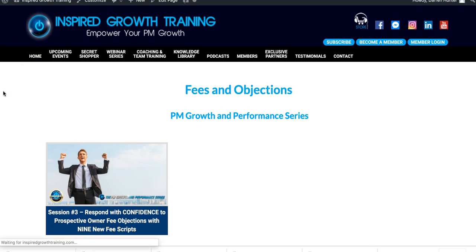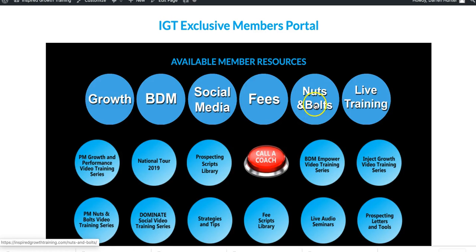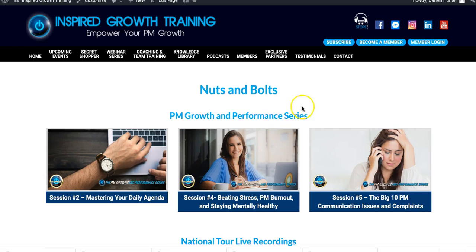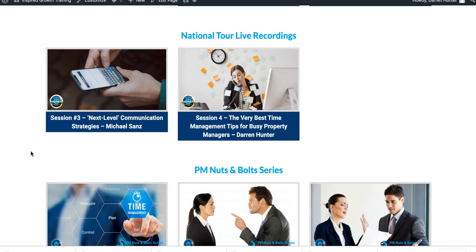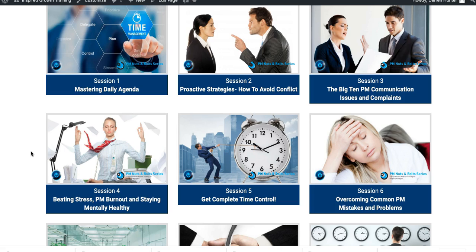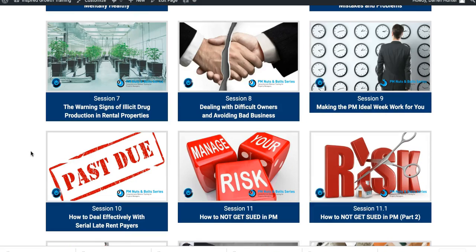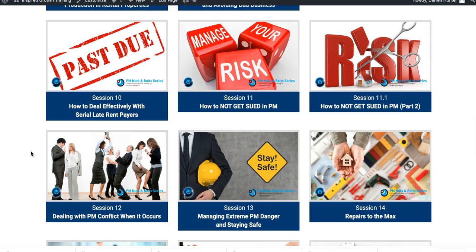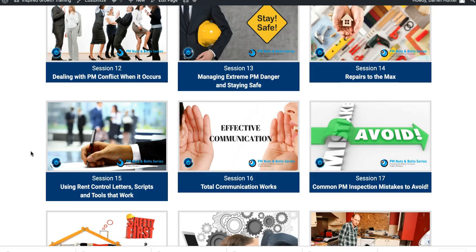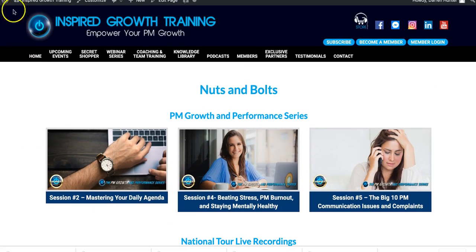Moving back, you also have our Nuts and Bolts training. This is for everything that's not growth: time management, communication, conflict management, risk management, dealing with tradespeople — or what Americans call vendors. There is the '40 Warning Signs of Illicit Drug Production,' how to decontaminate a meth contaminated property. There are lots and lots of sessions here, anywhere from 45 minutes, maybe up to an hour or so, depending on what it is. Really good for team training and also for team meetings.